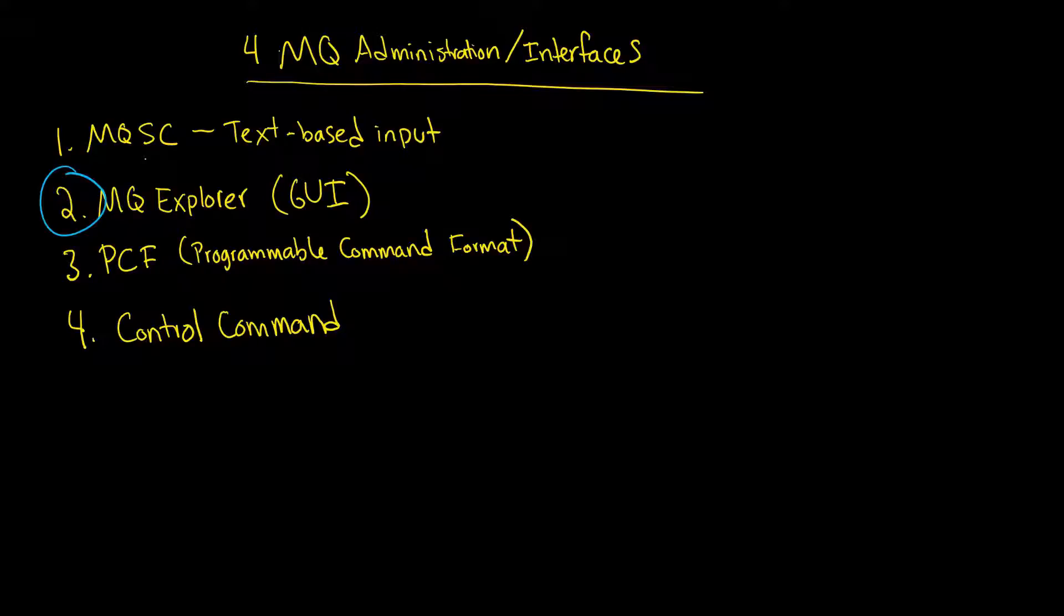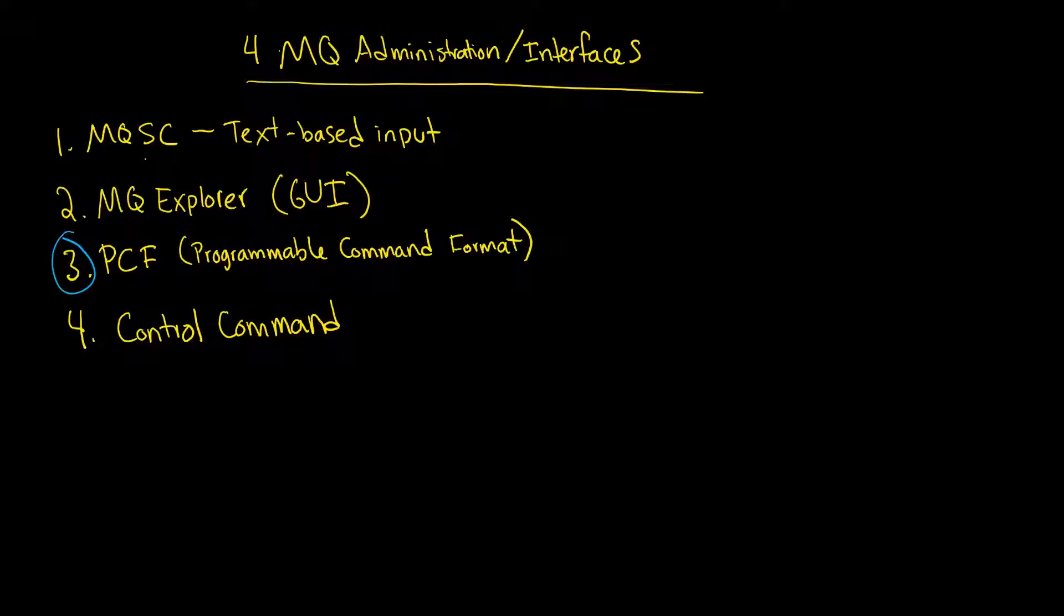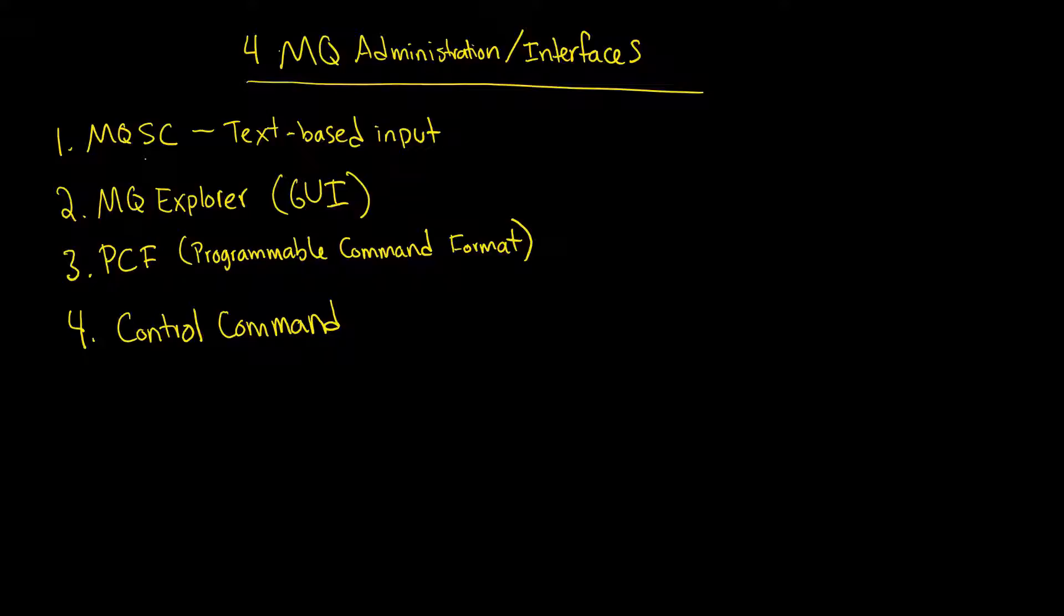Okay, so that was the MQ Explorer. Now we know that the PCF is sort of a programmable command format. We're not really going to spend much time on it. So instead let's move on to the control command number four.